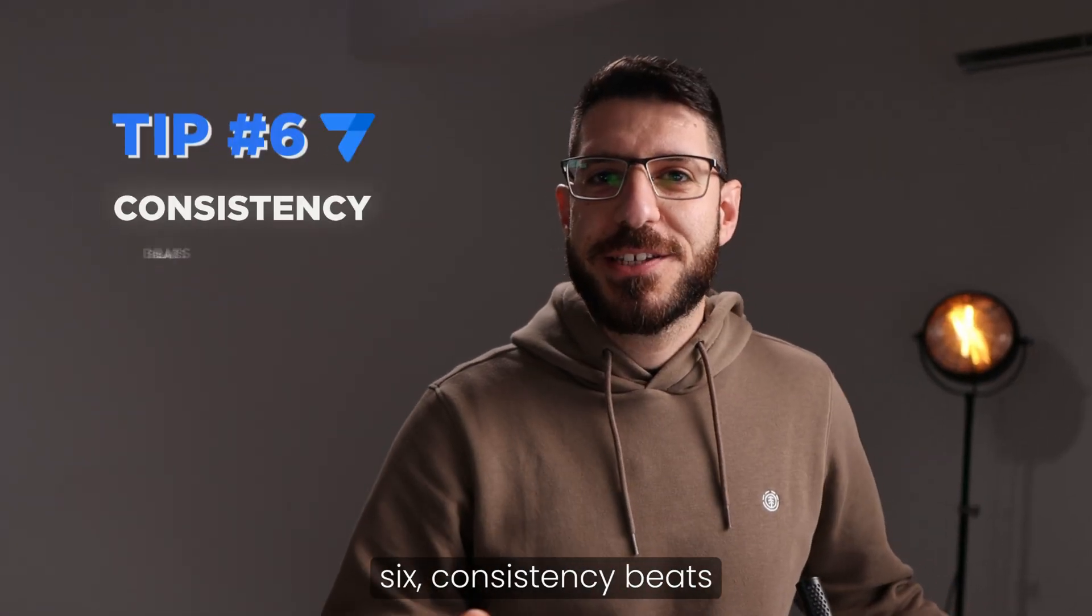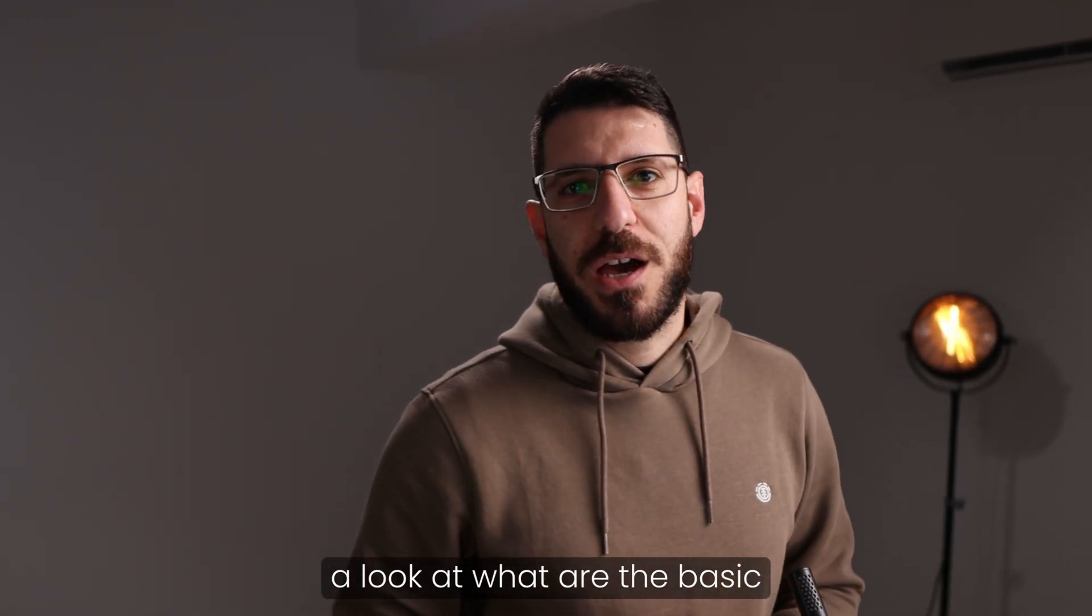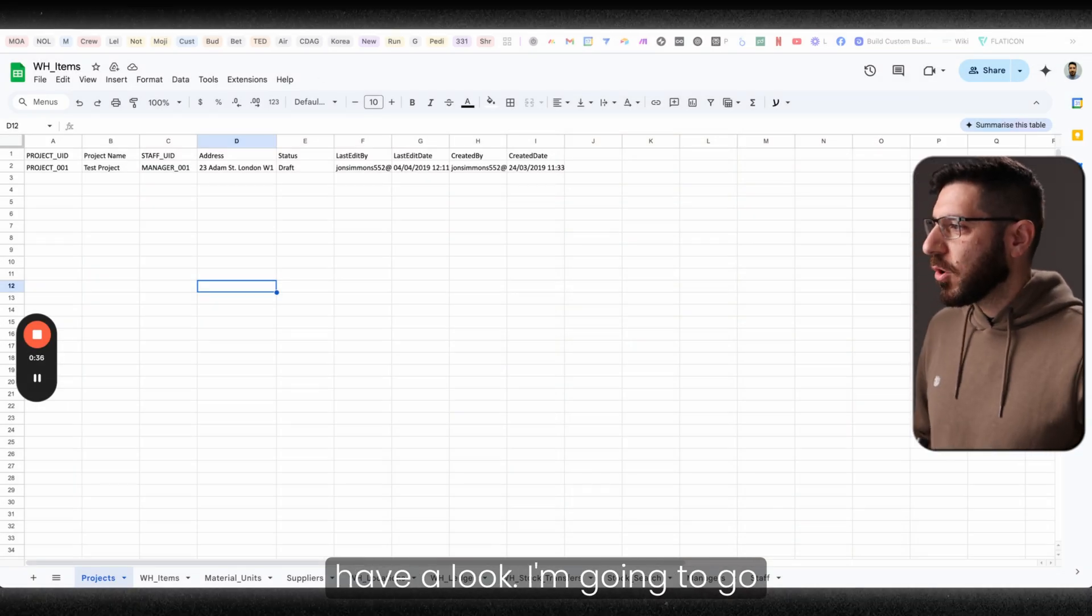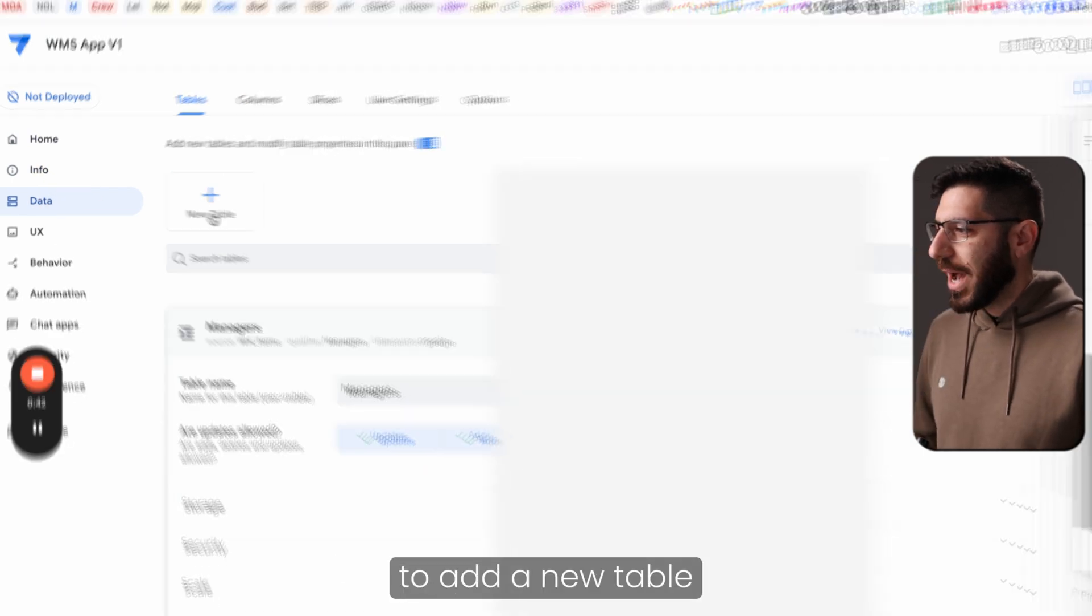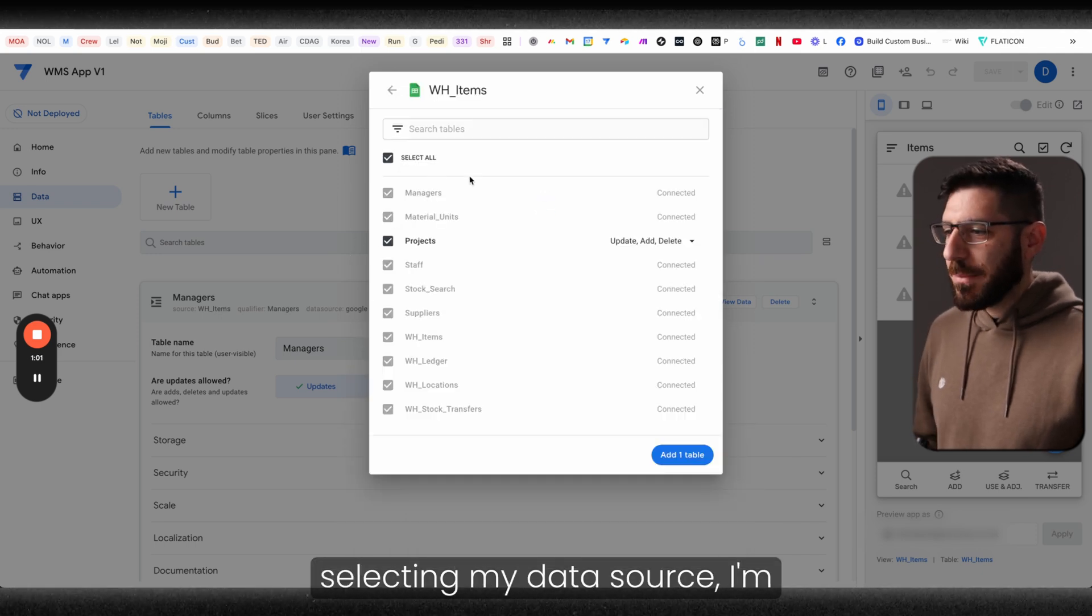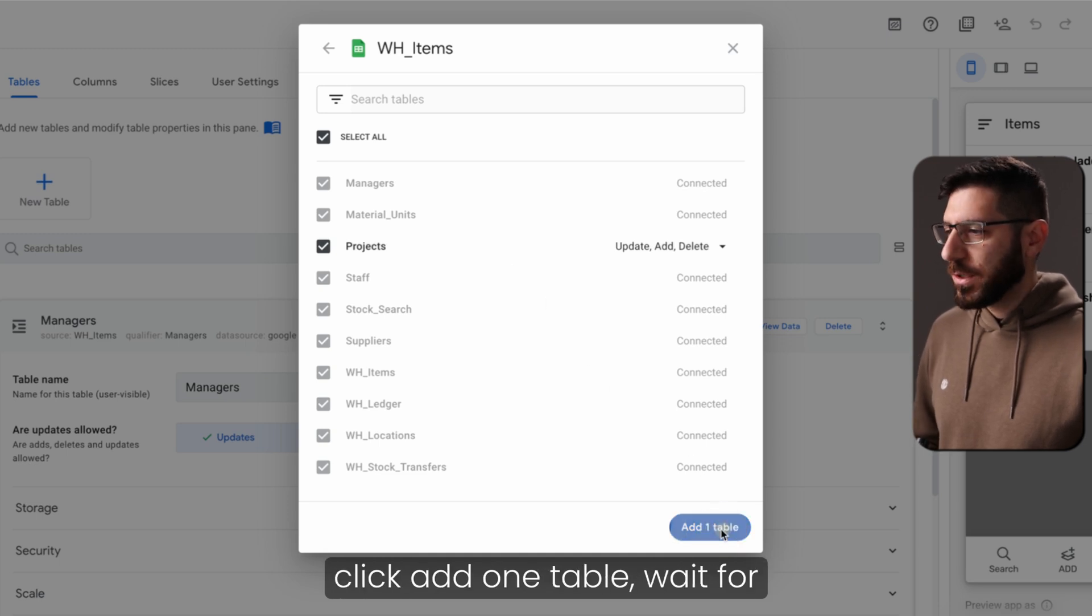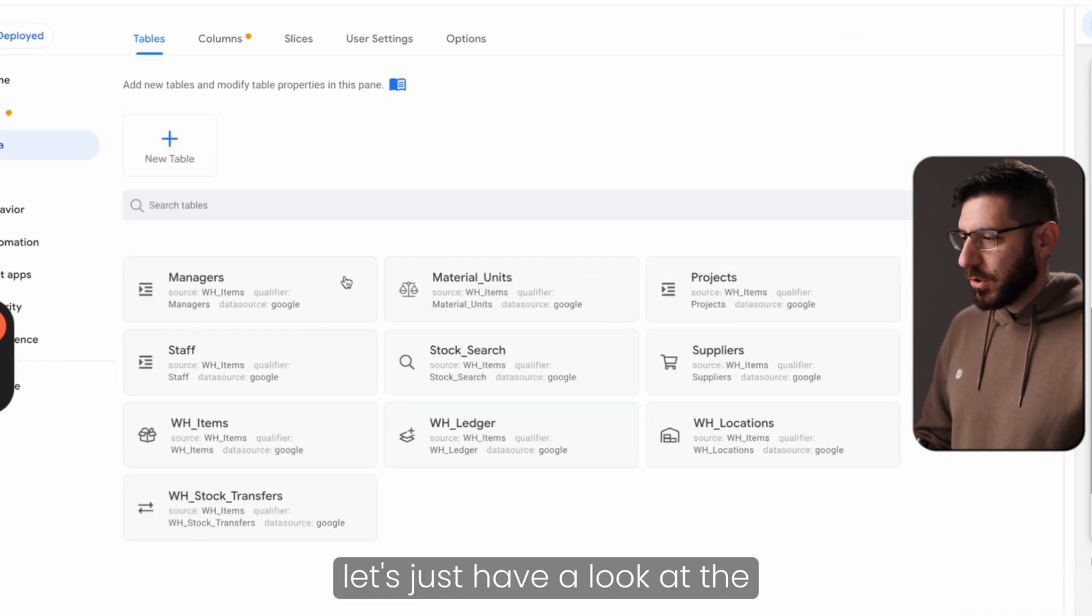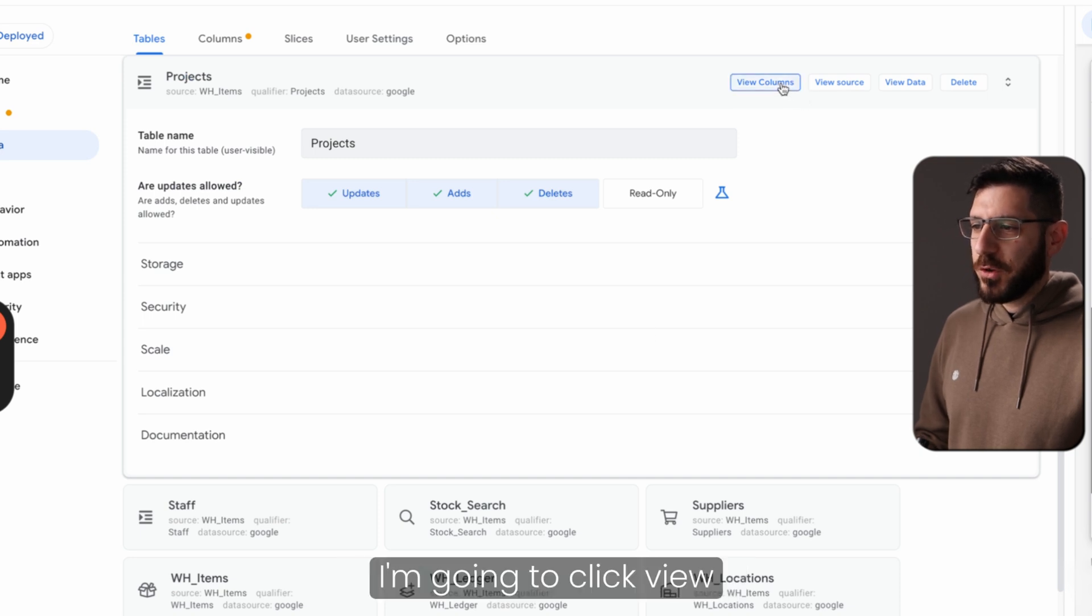Tip number six, consistency beats talent. So now that we've got some basic data in our database, let's have a look at what are the basic principles of adding a table within our AppSheet app. I'm going to go back into my AppSheet app, and I'm going to hit data, and then I'm going to go to tables. I'm going to click to add a new table, and then I'm going to select my data source. After selecting my data source, I'm able to select which tables I want to add in. Right now, I just want to add the projects table. So I'm going to click add one table, wait for AppSheet to do its magic. And now that we've got our table in, let's have a look at the projects table. We can click on the projects, and it will open up this new view here for us. I'm going to click view columns.